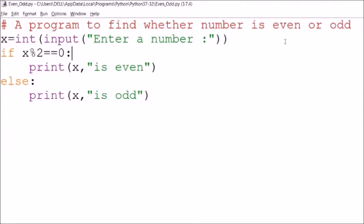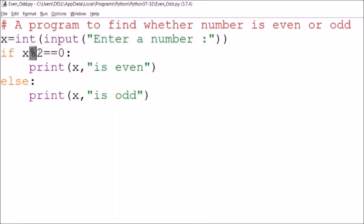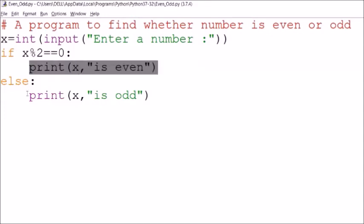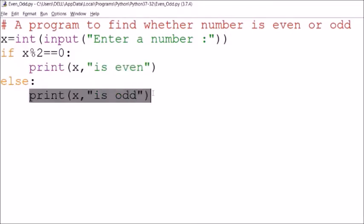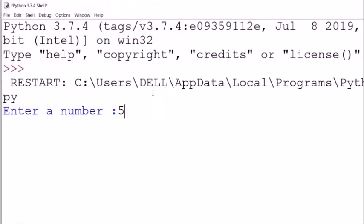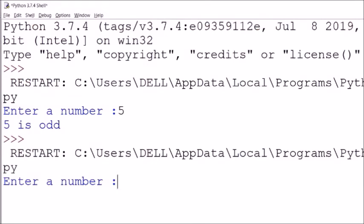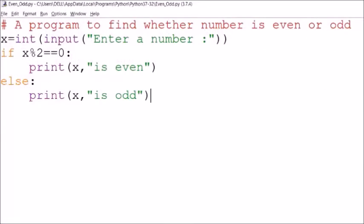The second program is the simple if-else to find whether a number is even or odd. The user enters a number, we divide it and find the remainder using the mod operator. If the remainder is 0, it is even; otherwise it prints odd. Running it with F5: entering 5 gives 'odd'. Running again and entering 4 gives 'even'.